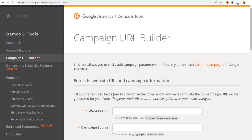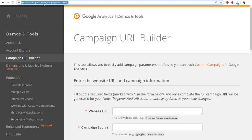The Campaign URL Builder is easy to find — just go to Google, search 'Campaign URL Builder' or 'Google URL Builder,' and it will be the top link. I'll also put this link in the video description. I've touched on this recently in another video, but today I want to focus specifically on the Campaign URL Builder and go over exactly how it works.